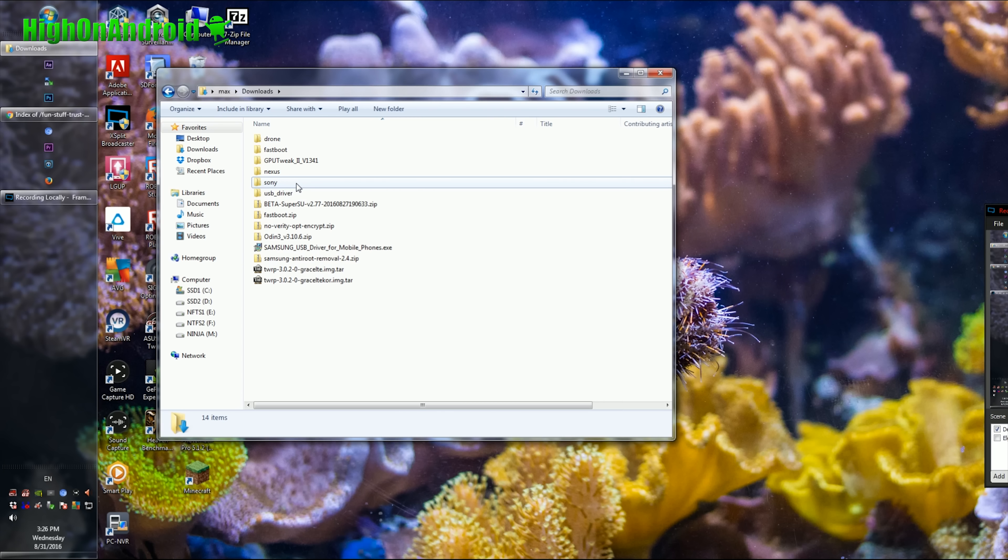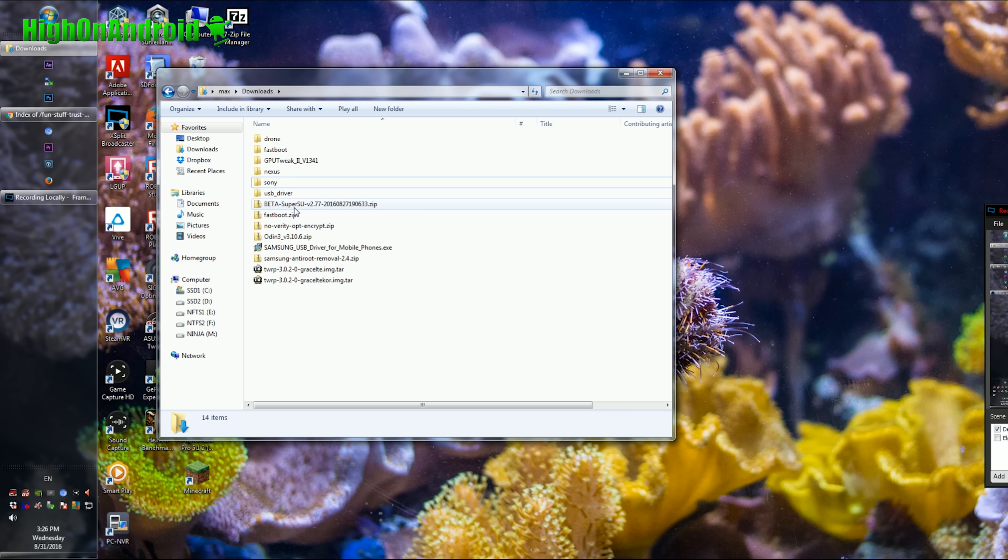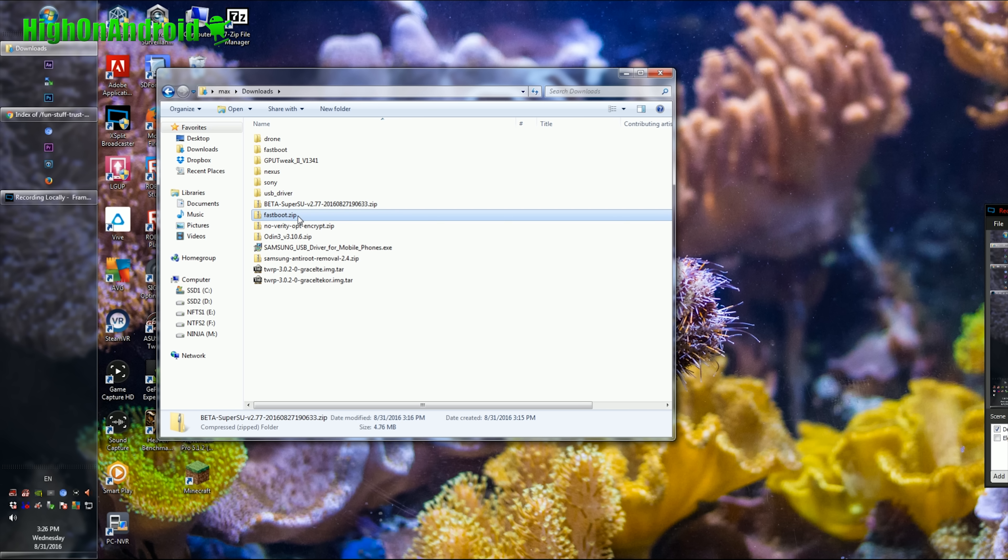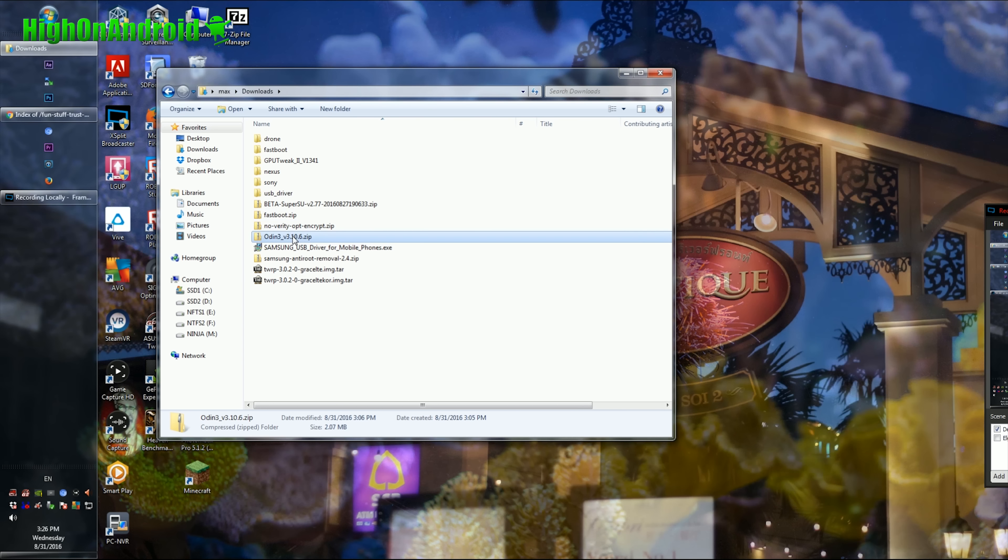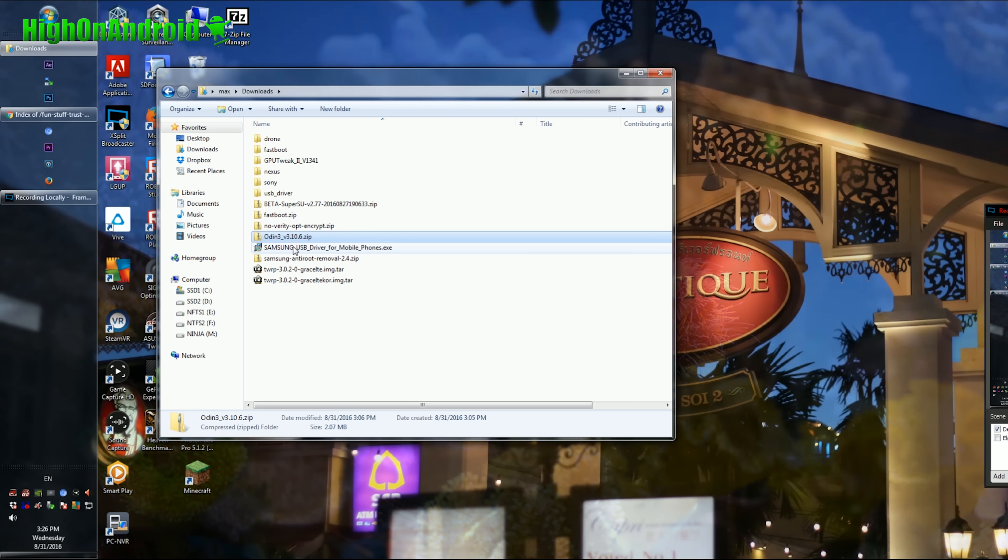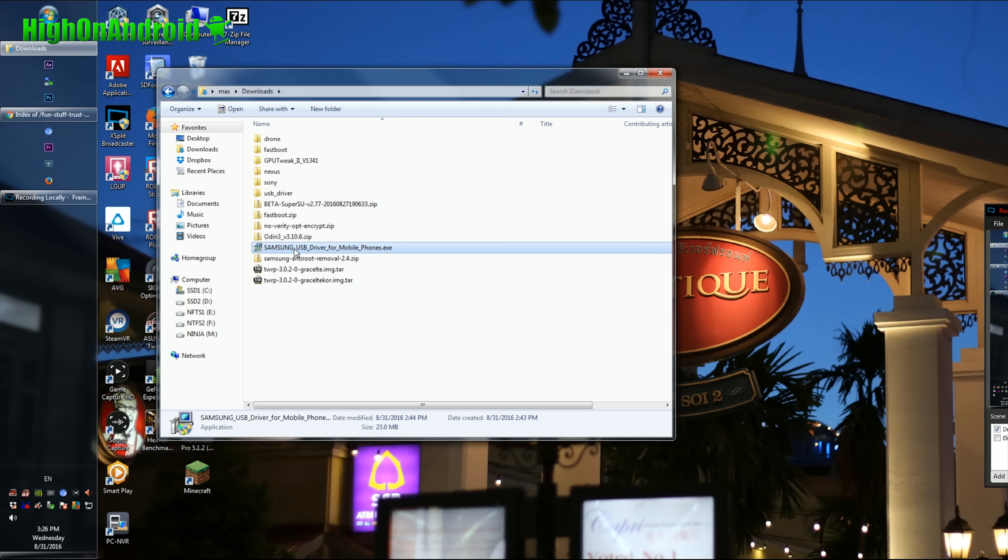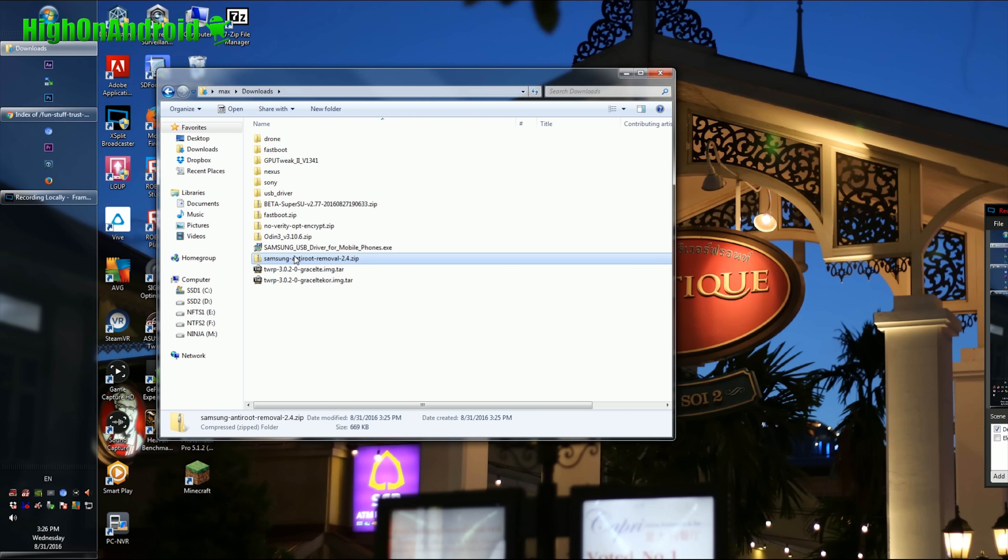Alright, you'll need to download a bunch of files. Go to my tutorial page. I'll have all the links there. Basically, you need the SuperSU zip file, also Odin zip file, also the Samsung USB drivers, also the Samsung Anti-Root Removal zip file, and also TWRP Recovery for your model of Note 7. Go ahead and download all these files.